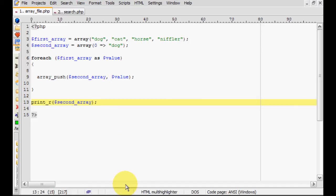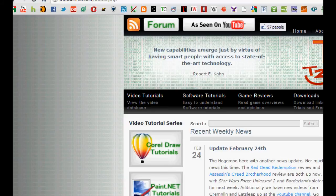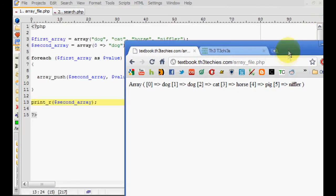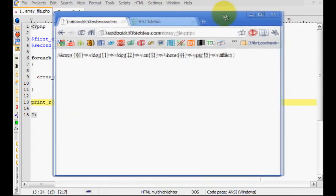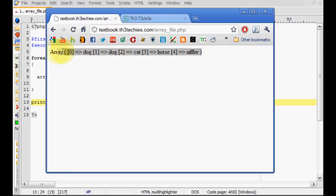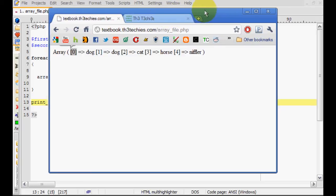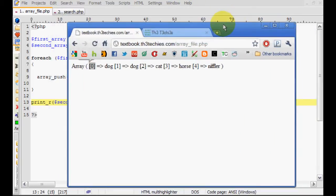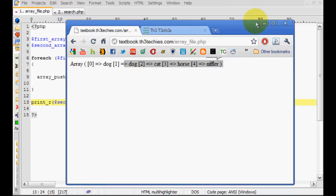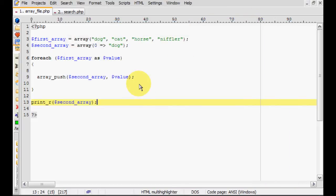So I'm actually going to demonstrate this for you on my site. I just saved it, here we'll go here. Now you are able to see it, we'll refresh and there you go. This is the second array and we have zero which is for the dog and then so on so forth. So to really demonstrate what is really happening here.